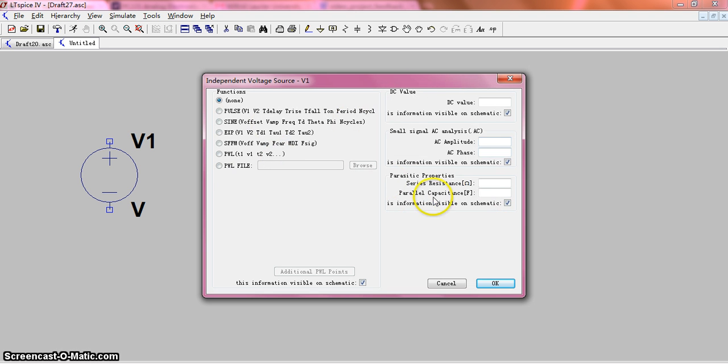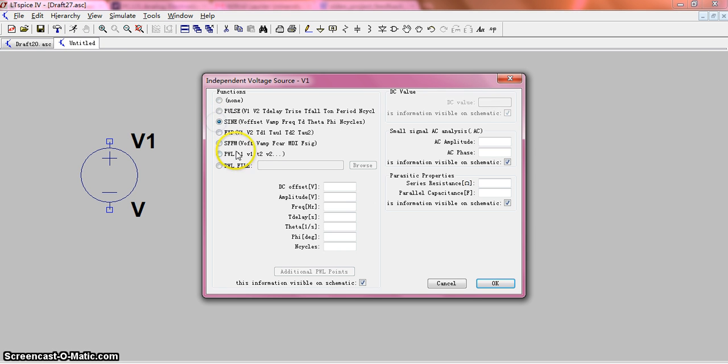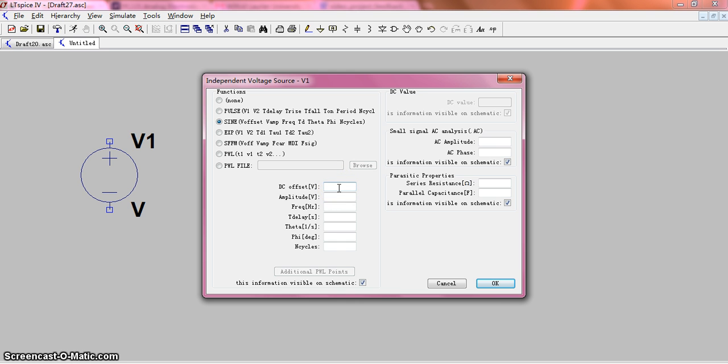And you can choose whatever type you want. For example, we choose sine wave and there is DC offset and amplitude. You can define the values as you like.